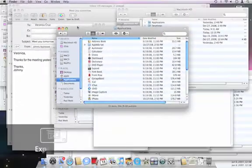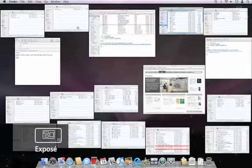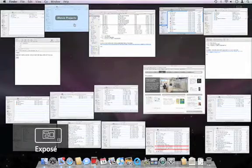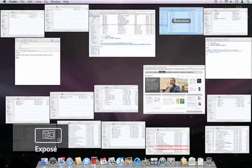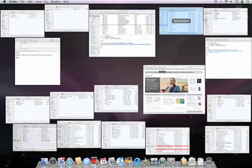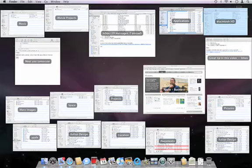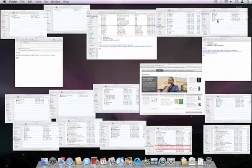If I hit my expose key, you can see each of those windows and their titles by hovering over them. Or, I can hold down the Option key and see all window titles.